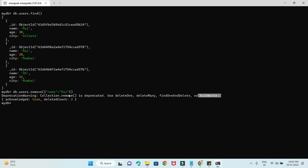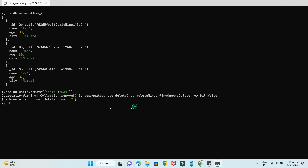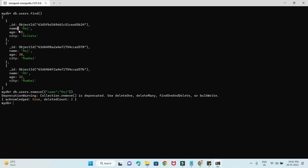It also returns acknowledged true and deletedCount two. So there must have been two records with name Raj, and that's why it deleted two records.